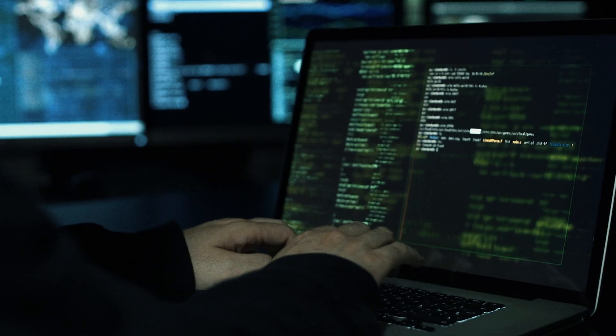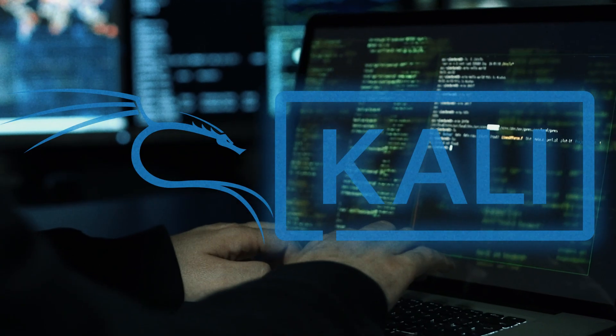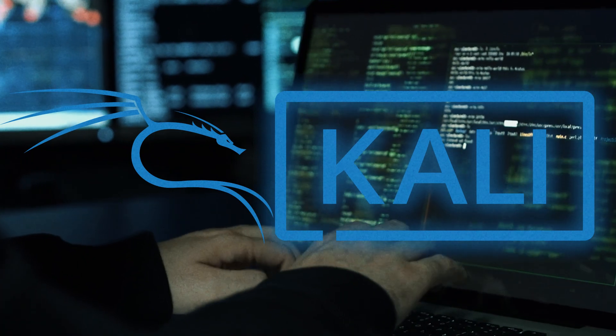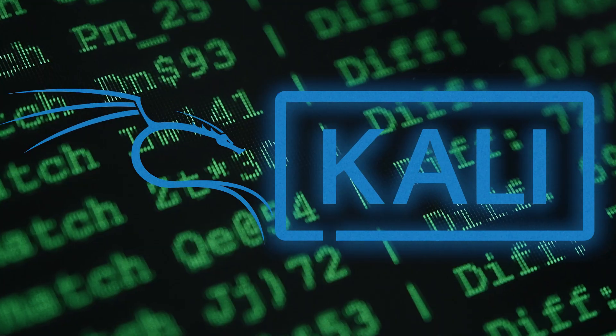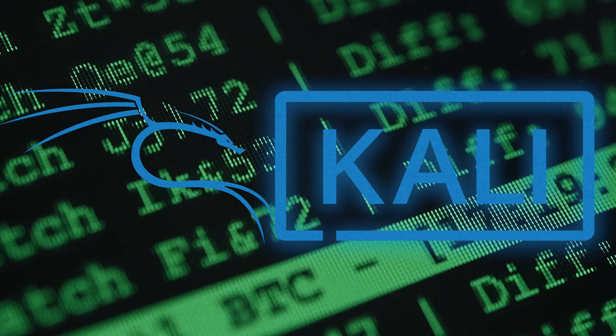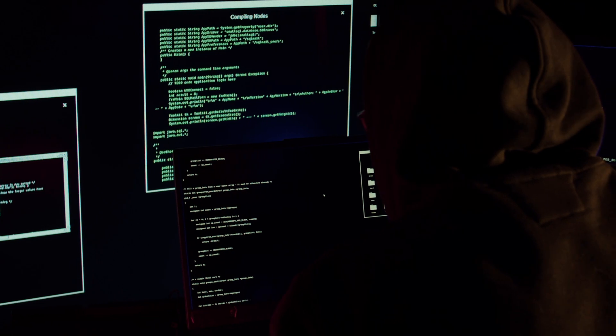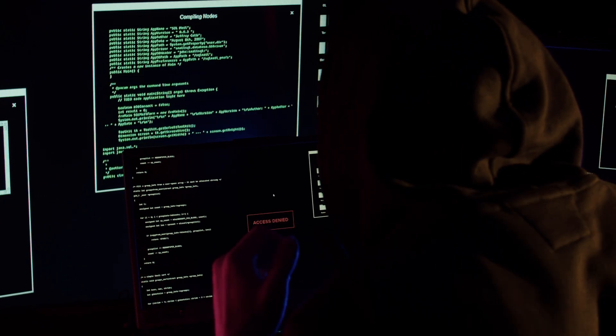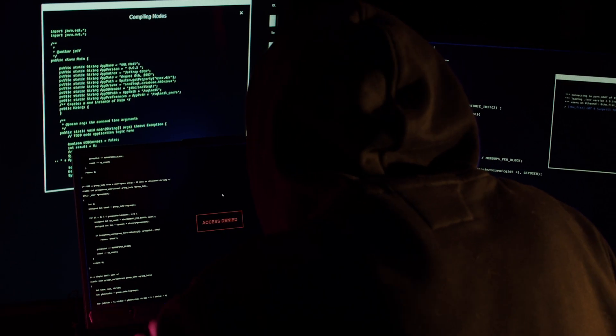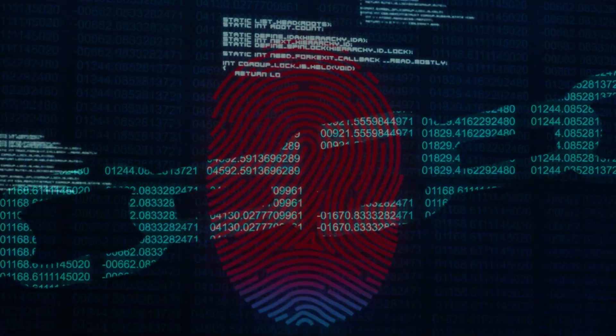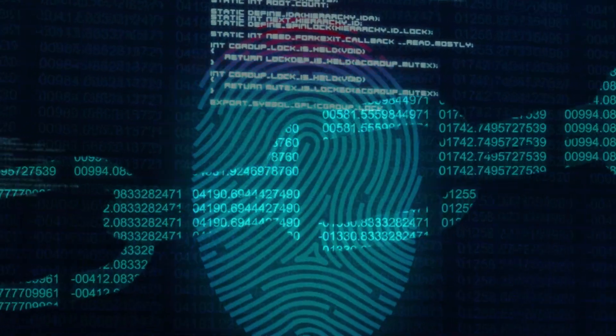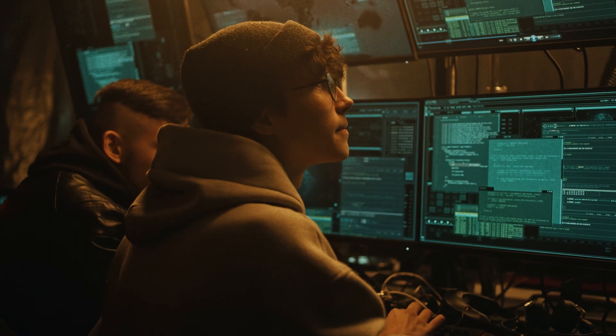Kali Linux is an open-source, Debian-based Linux distribution geared towards various information security tasks such as penetration testing, security research, computer forensics, and reverse engineering.